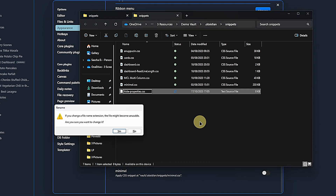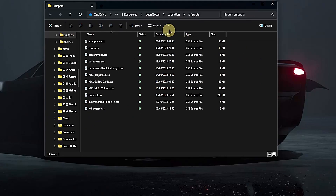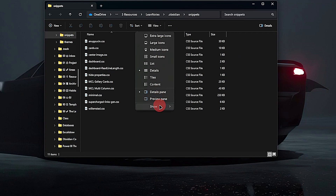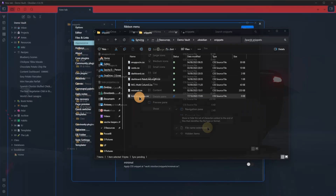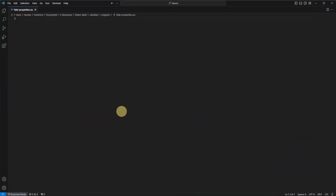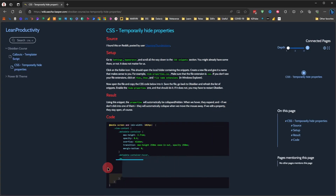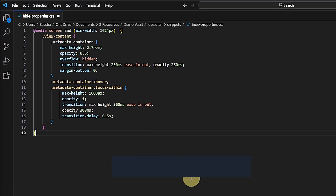Make sure that the file extension is CSS. If you don't see your file extensions, click on View, Show, and File Name Extensions. Now open the file and copy the CSS code in there. You will find a link to all the code snippets in the description. Save the file.